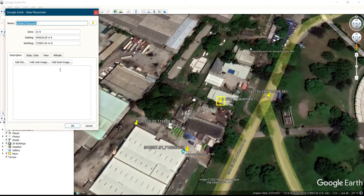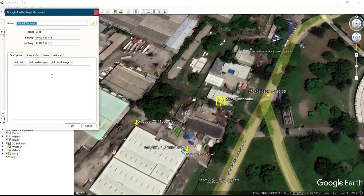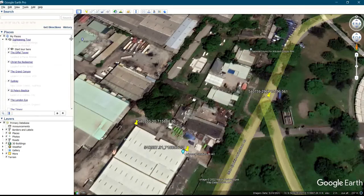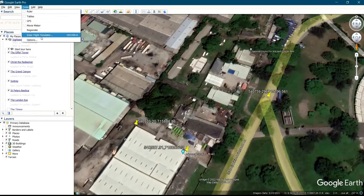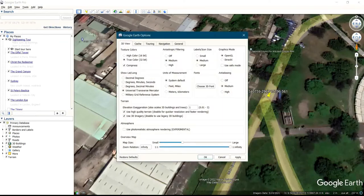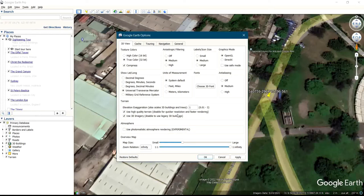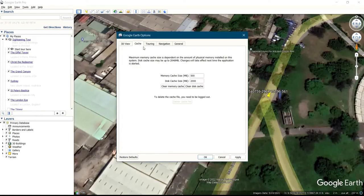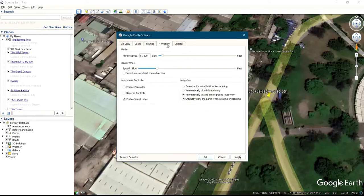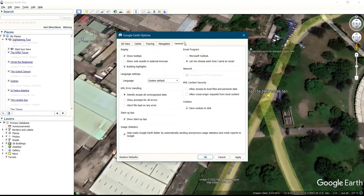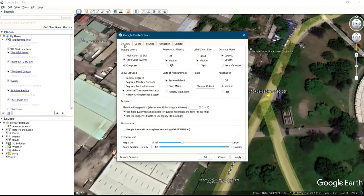Watch while I put you through on how to set it. In order for you to set that, you come to Tools, you click on Tools, then you click on Options. On these options we have 3D View, we have Cache, we have Touring, we have Navigation, we have General. So for you to set that, it's going to be on your 3D View.